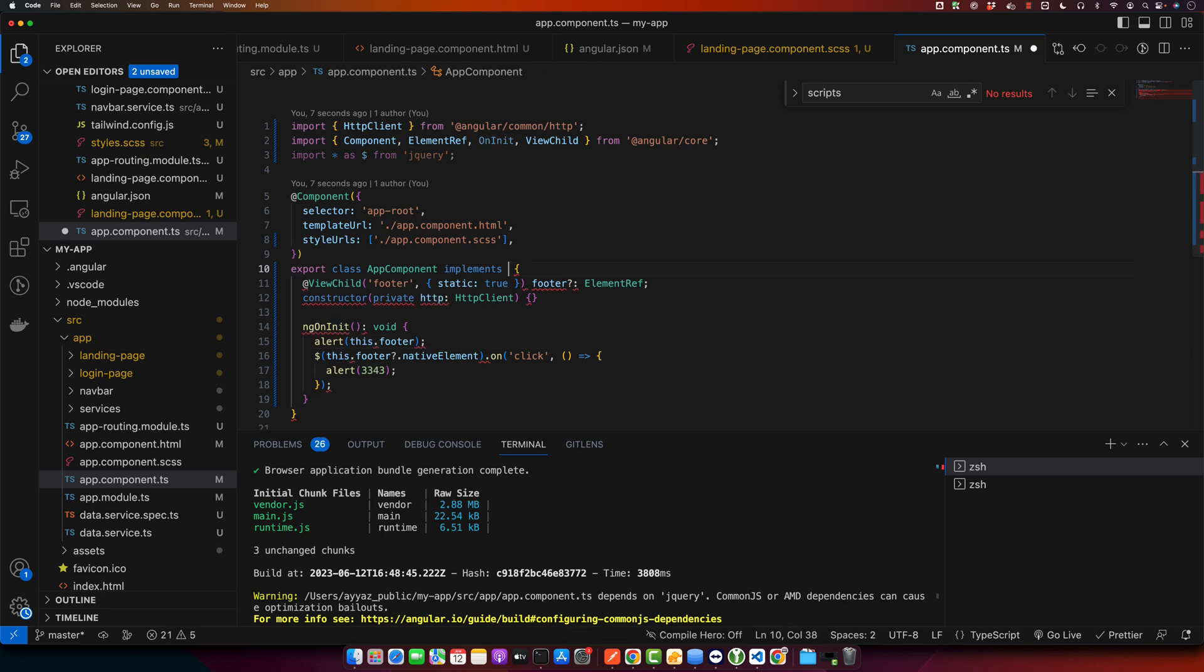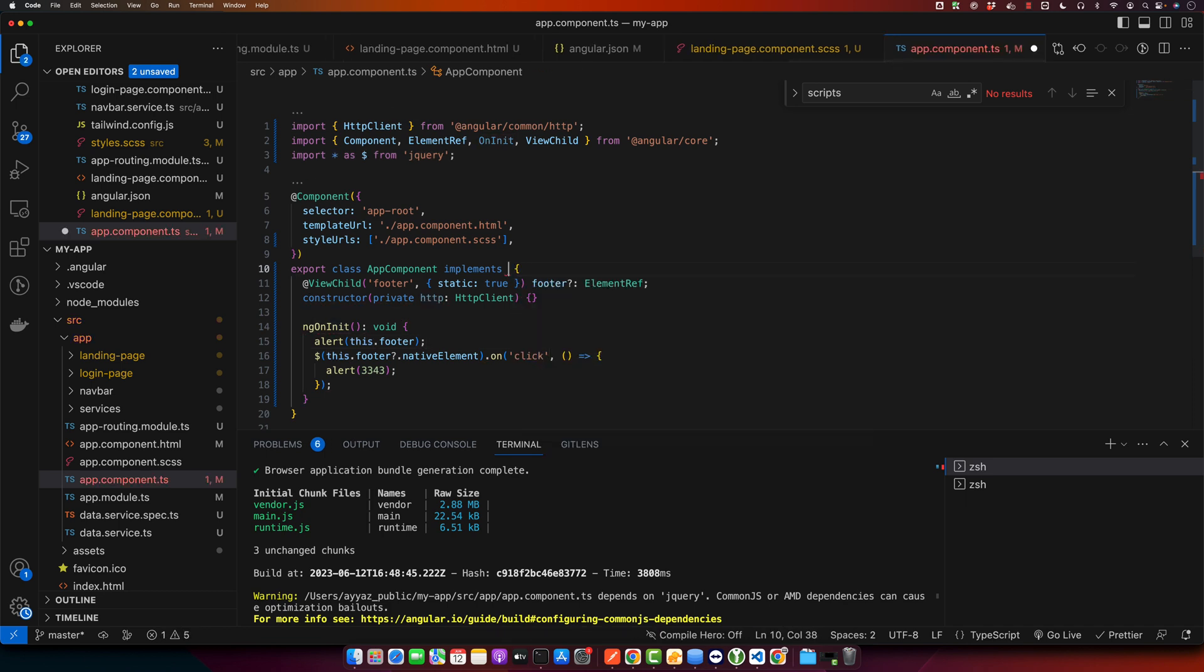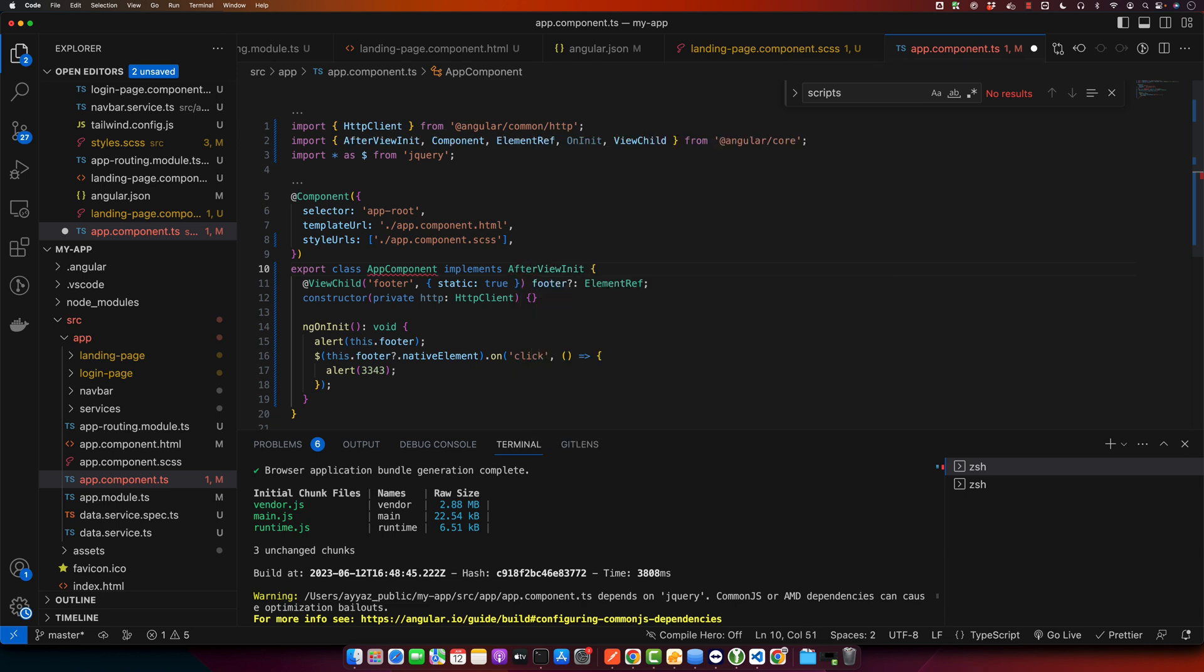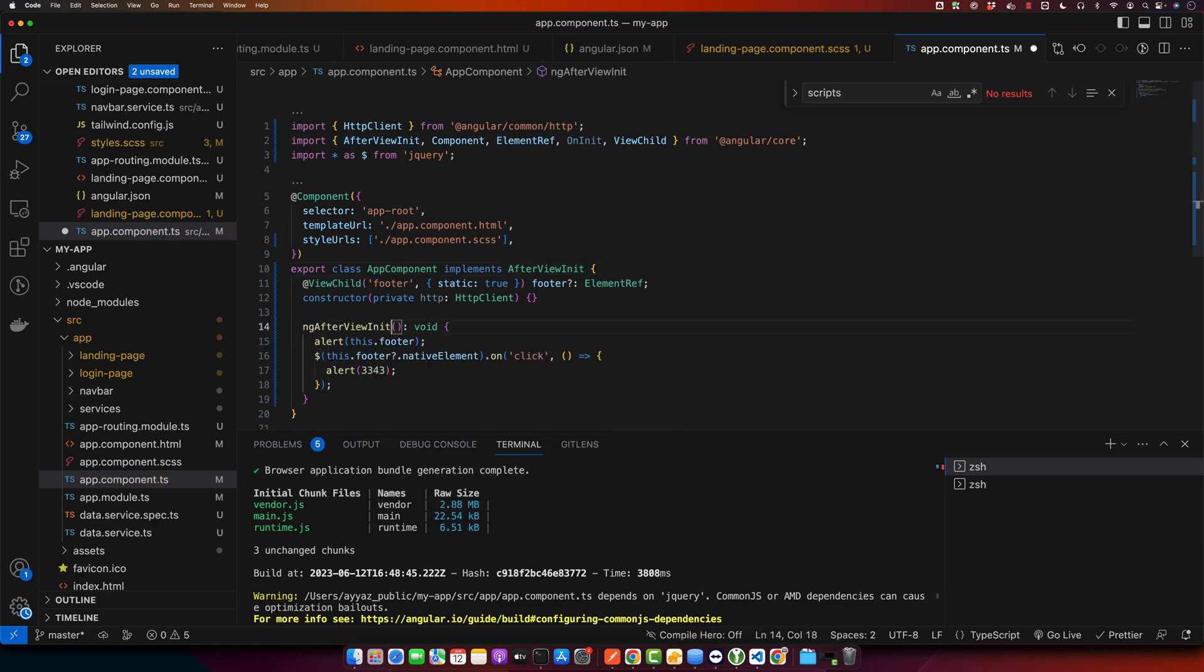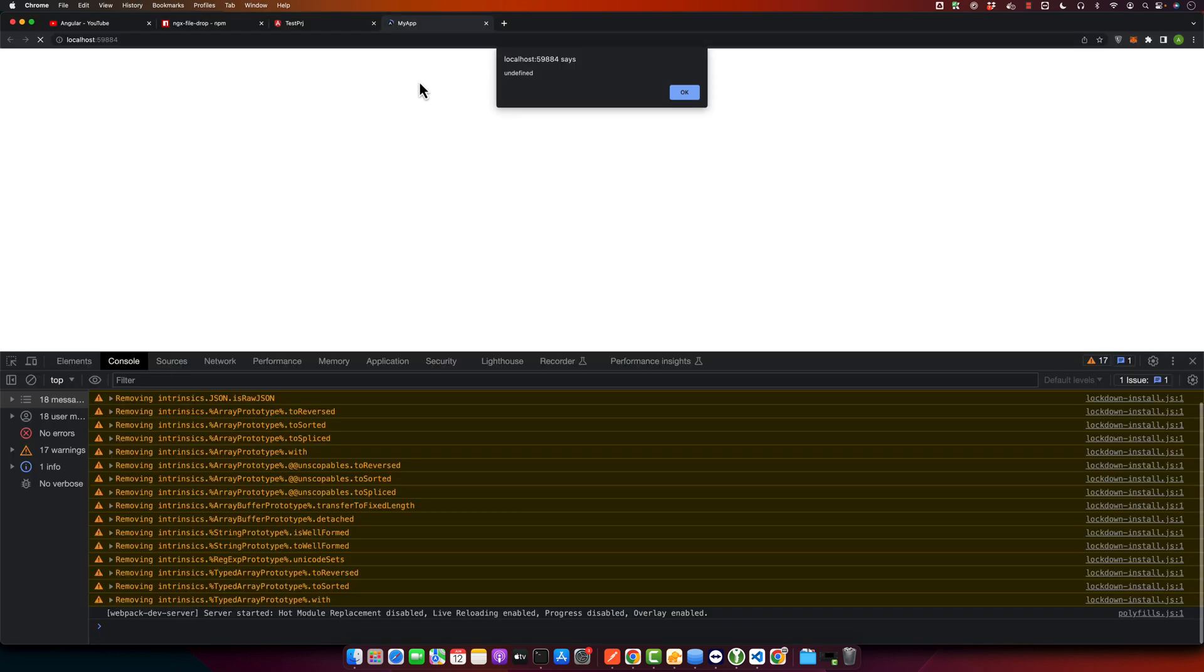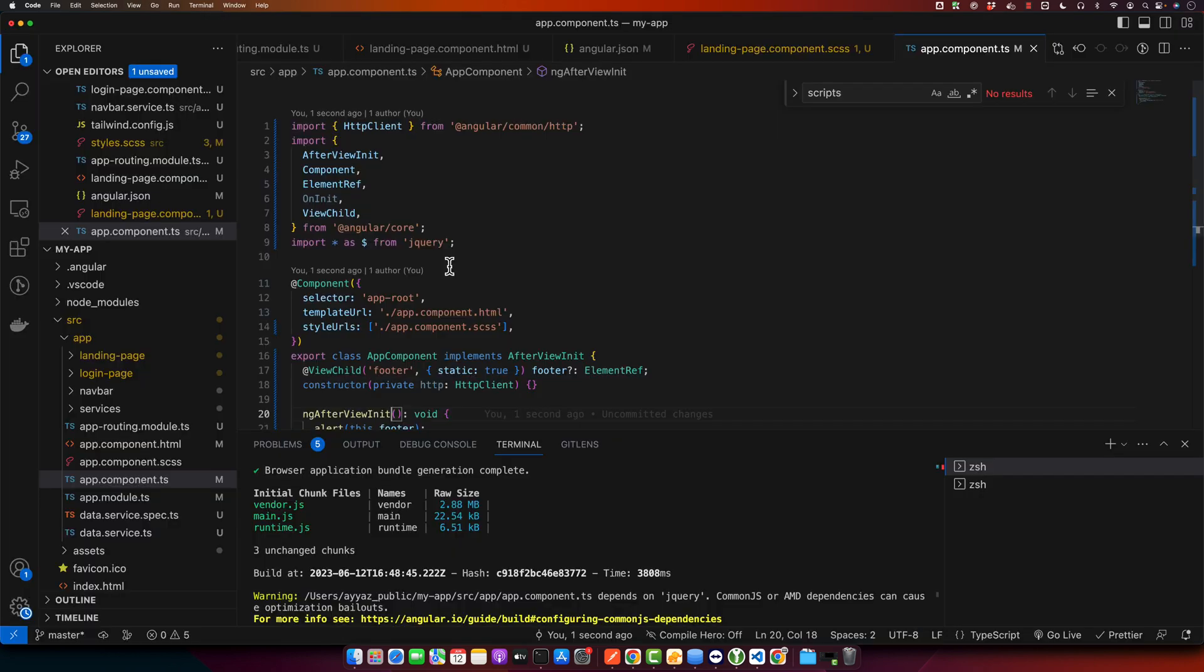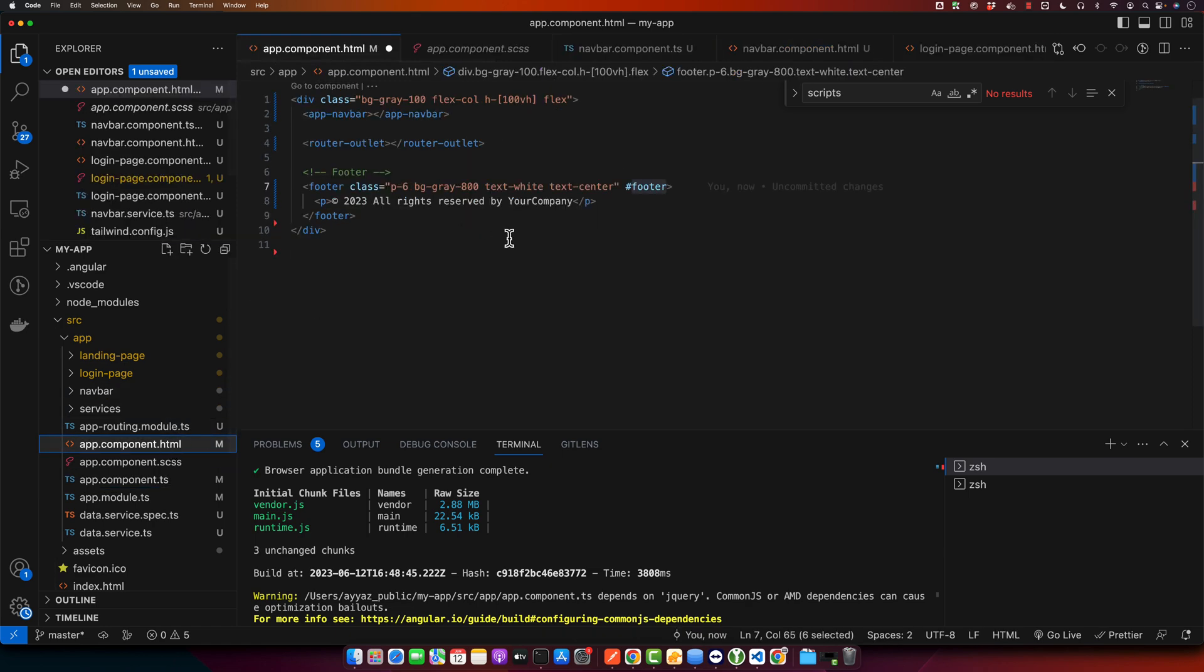Instead of using OnInit lifecycle hook method, we should use AfterViewInit. So this function ngAfterViewInit will be called only after the view is ready. So if the view is ready, that means the component and all of the HTML tags are available that can be accessed.